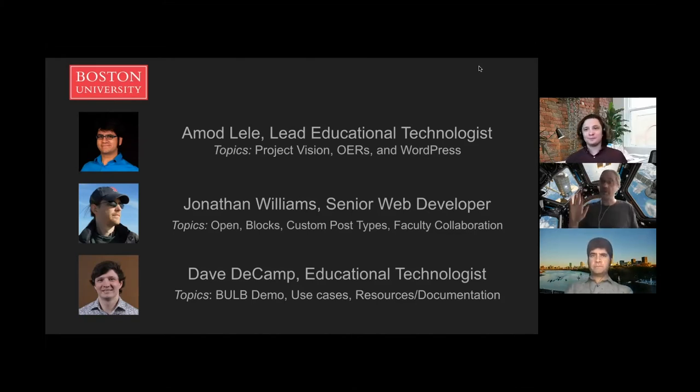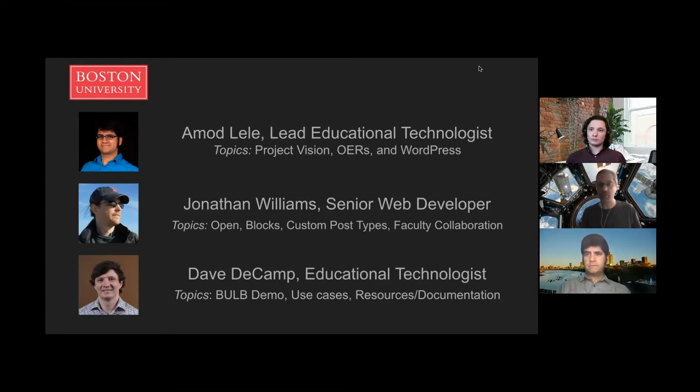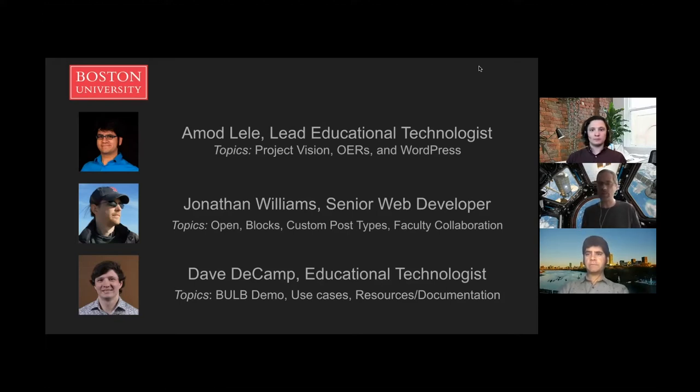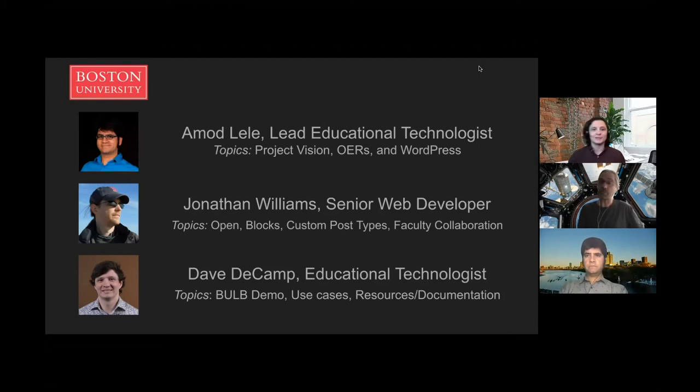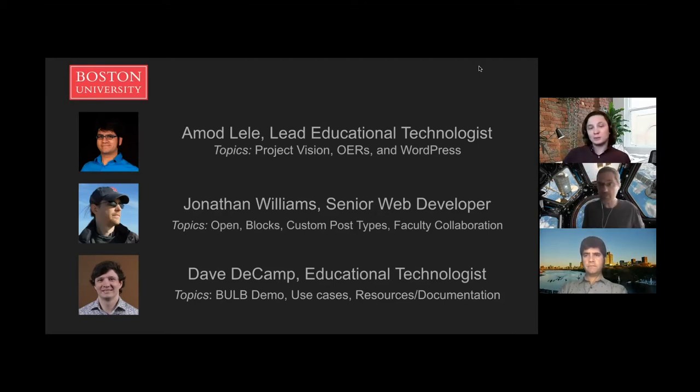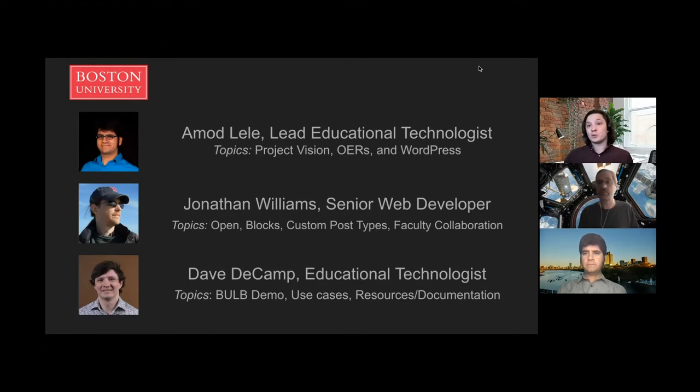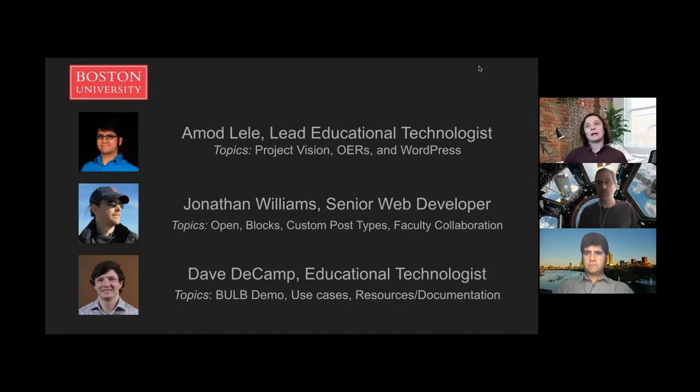I'm Jonathan Williams. I'm a senior web developer at BU. I've been working with the team on developing the plugin. I'll be going into a little detail on the technology, how we built it, why we built it the way we did, and why we think it can be a robust option for people. I'm Dave DeCamp. I'm an educational technologist at BU as well. I'm a more recent addition to the project starting in spring 2020. I've been responsible for training faculty, writing documentation, and getting the word out there about the plugin.